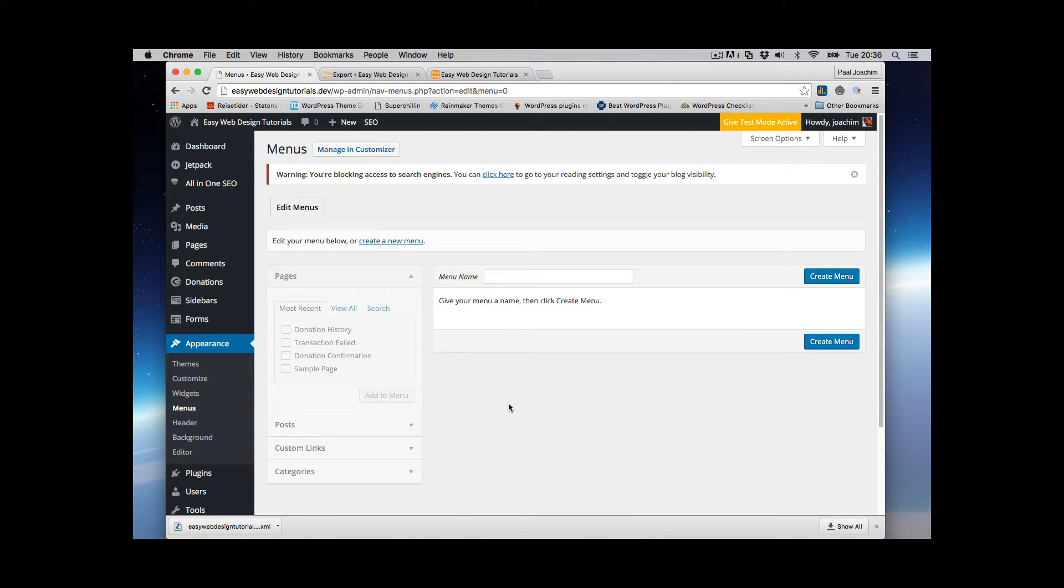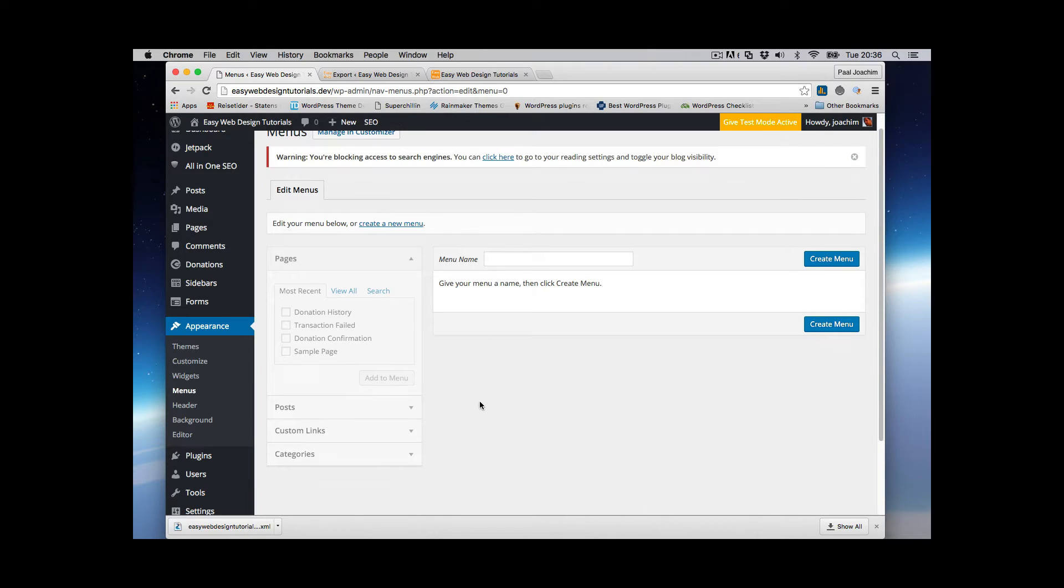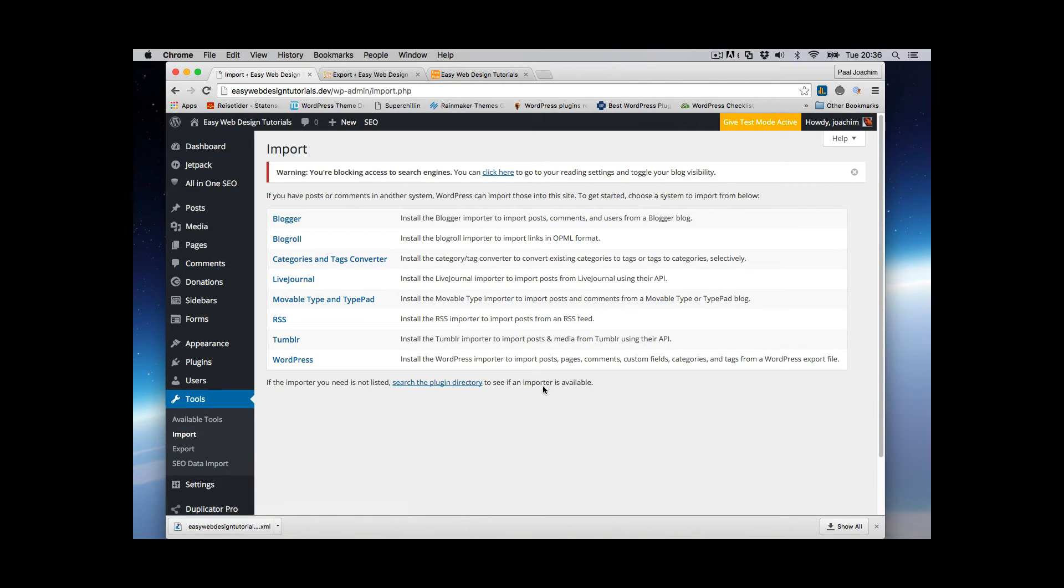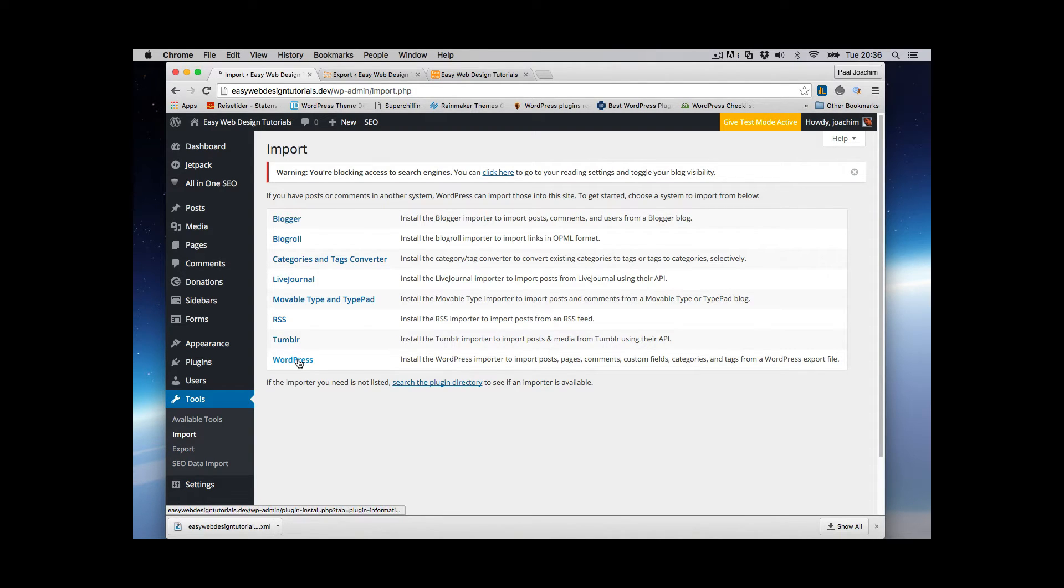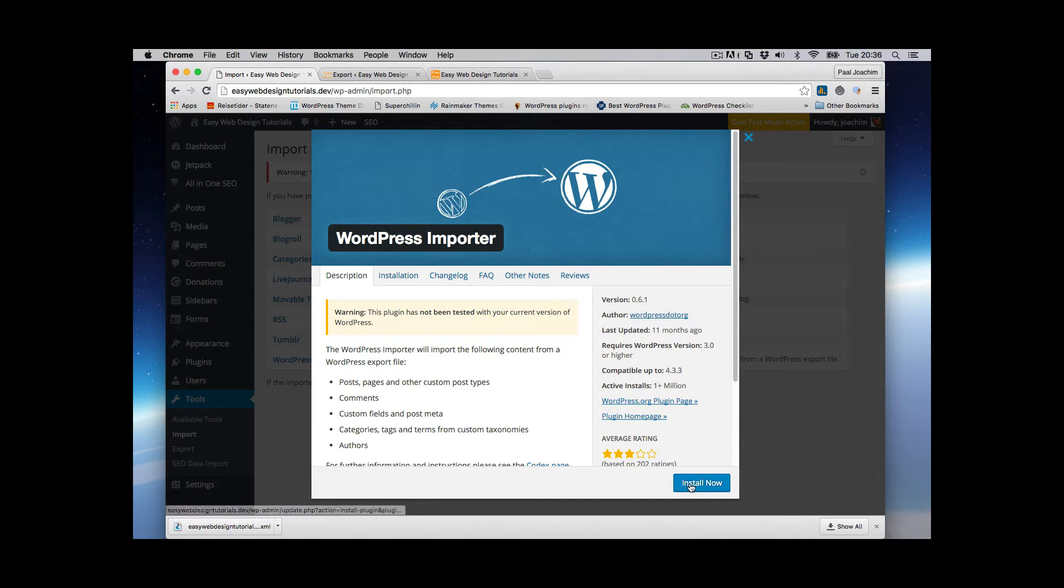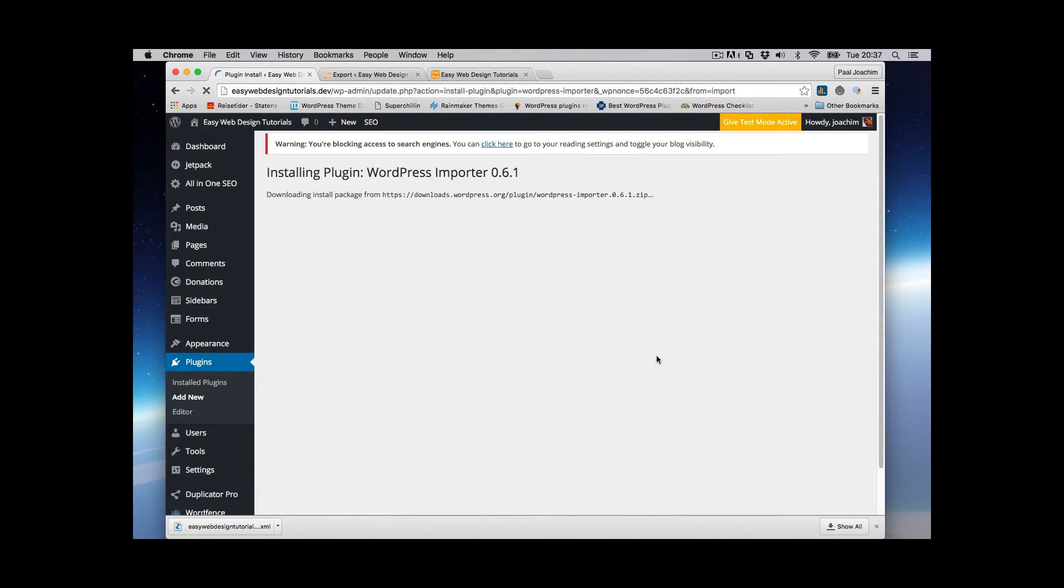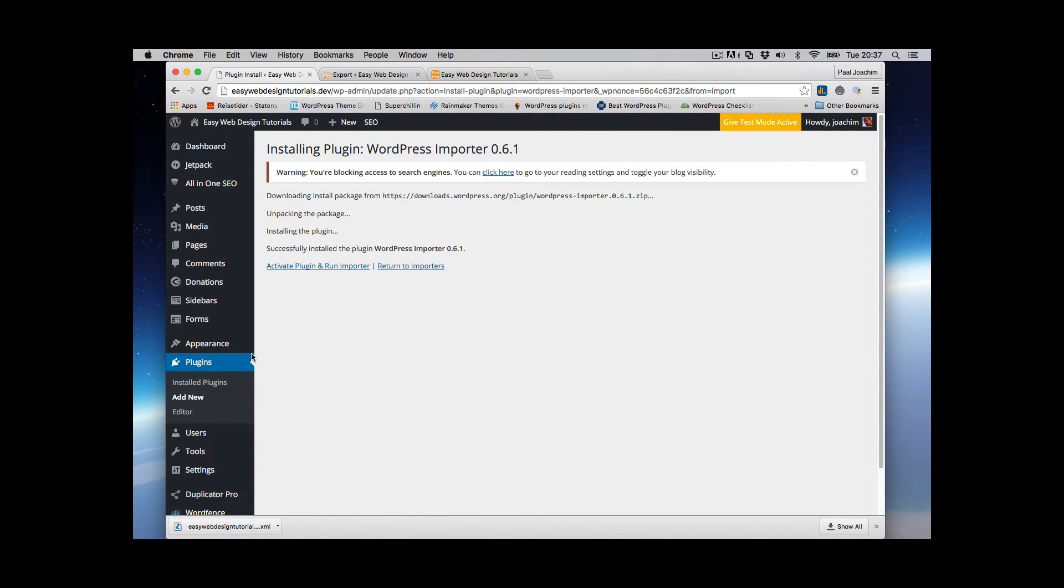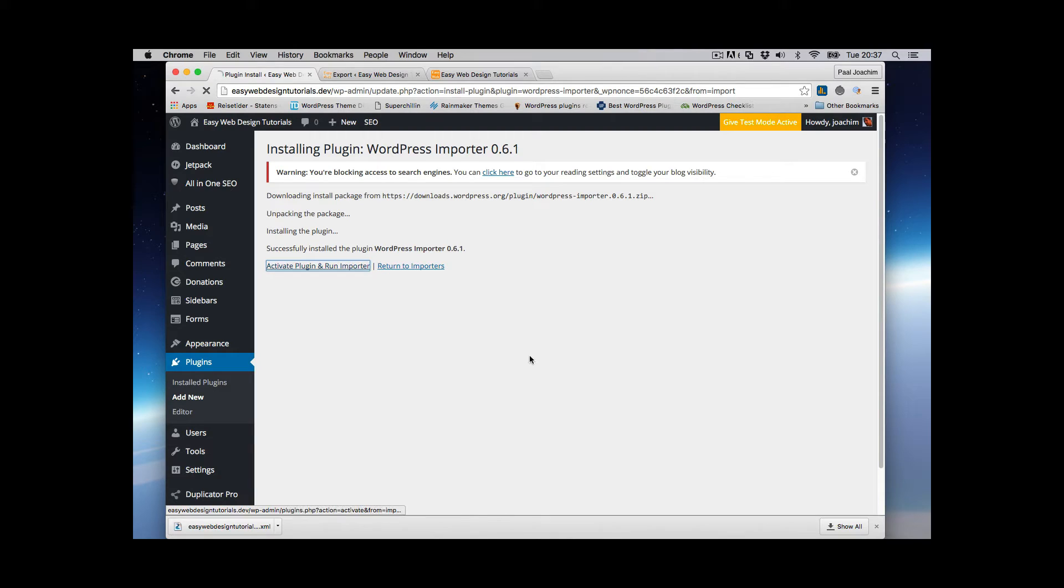So I made sure that my plugins I'm going to use are in place. And then I will import the XML file we see right here. So we'll go to Tools and Import. And it is a WordPress site. So we'll click WordPress. And then Install Now. There are also other options. And I will list that in the description for this video. Activate Plugin and Run Importer.